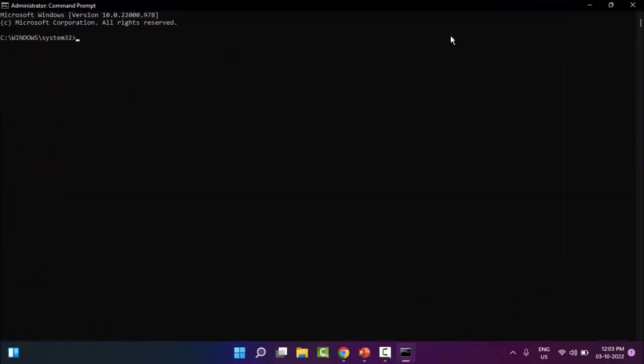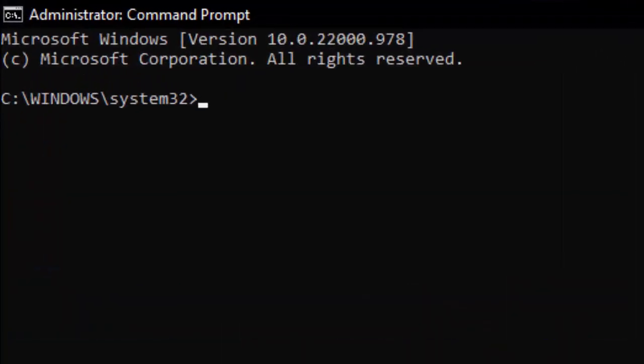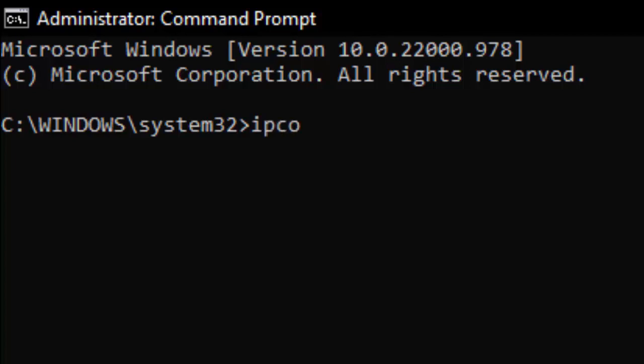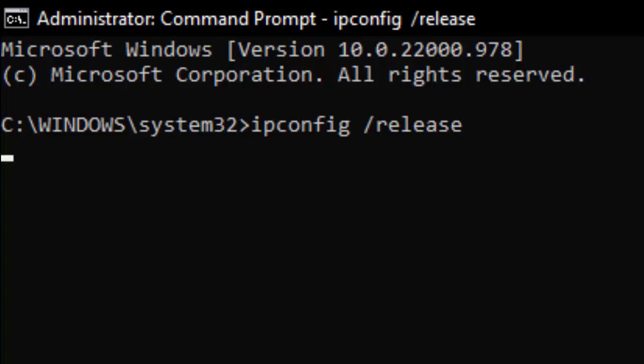Type here the first command: ipconfig /release and hit Enter on your keyboard.